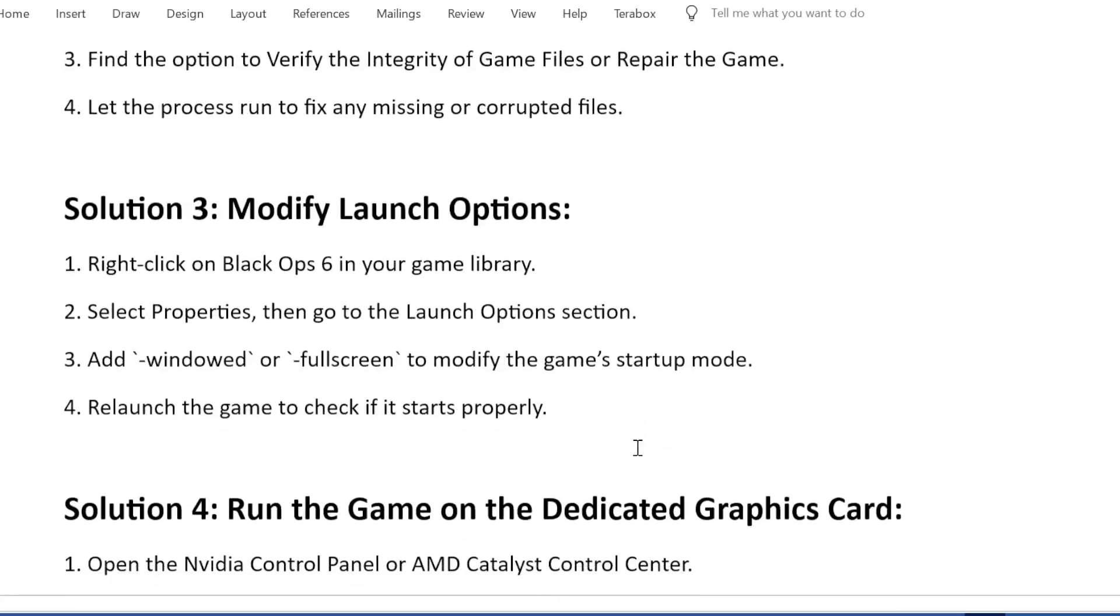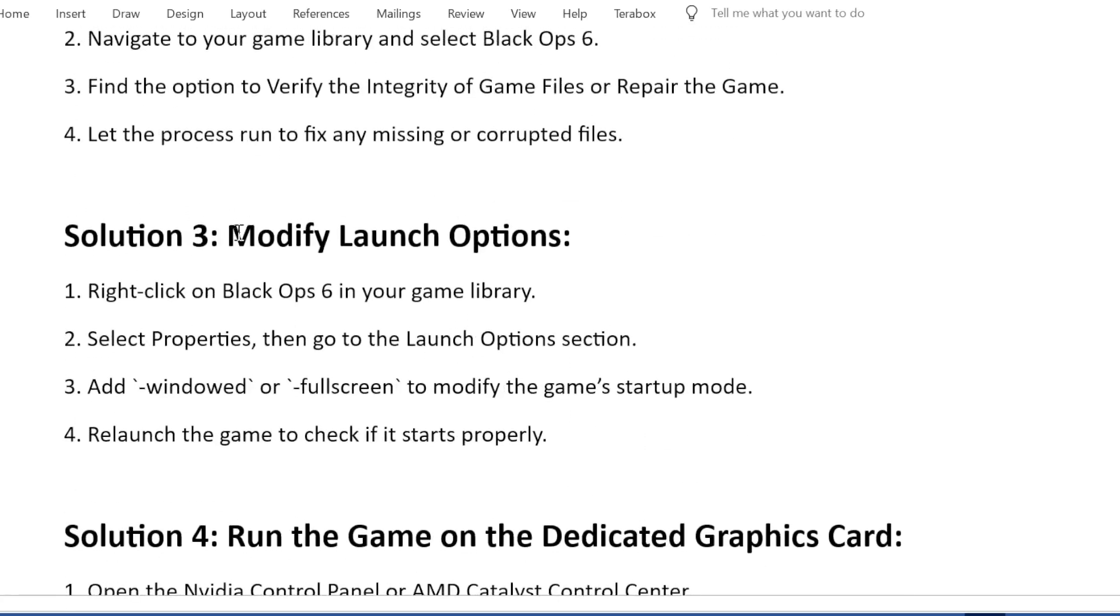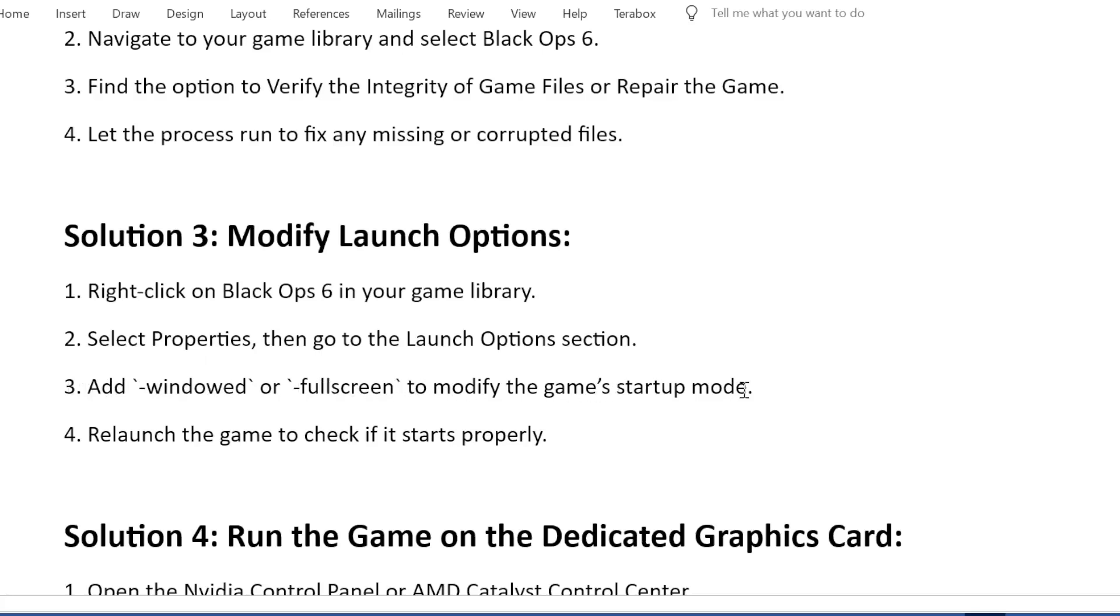Solution 3: Modify launch options. Right-click on Black Ops 6 in your game library. Select Properties, then go to the Launch Options section. Add windowed or fullscreen to modify the game's startup mode. Relaunch the game to check if it starts properly.